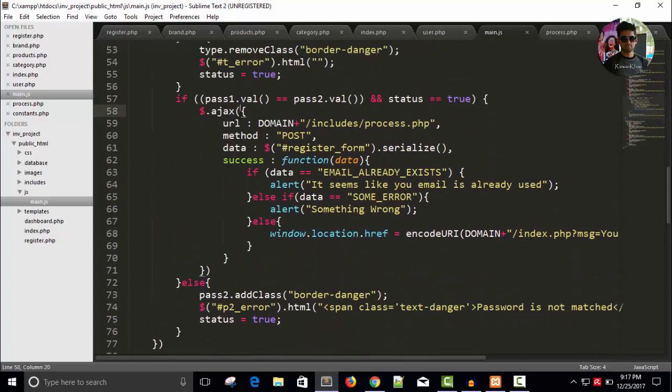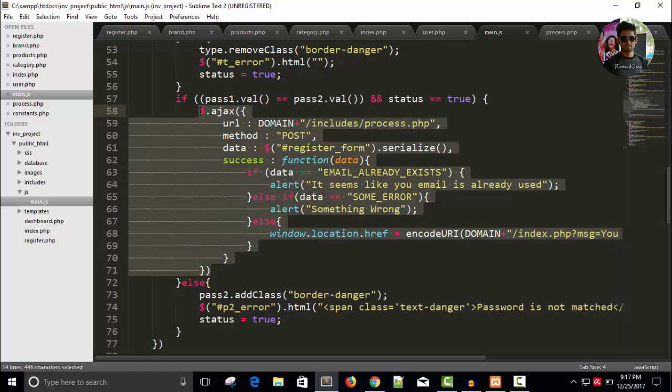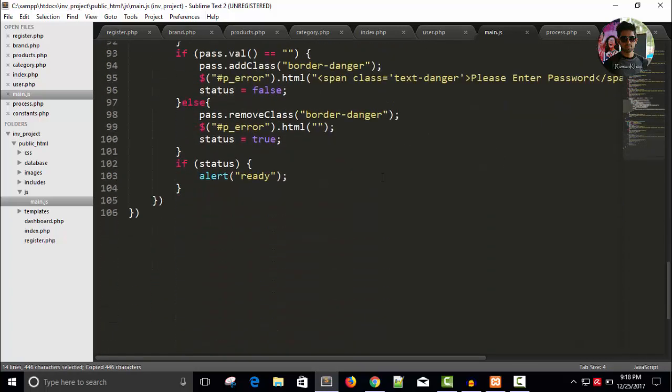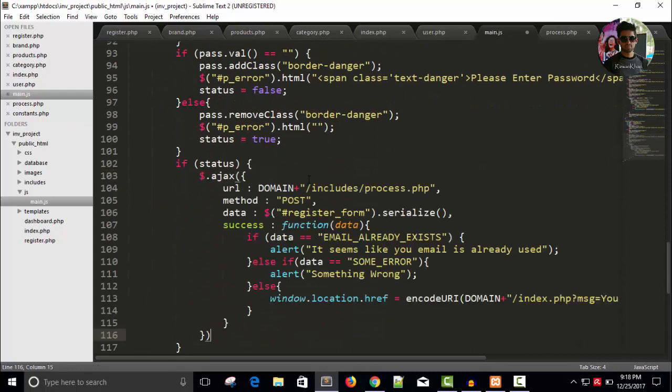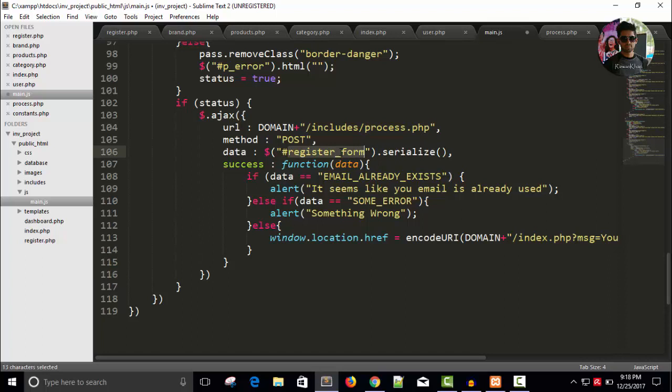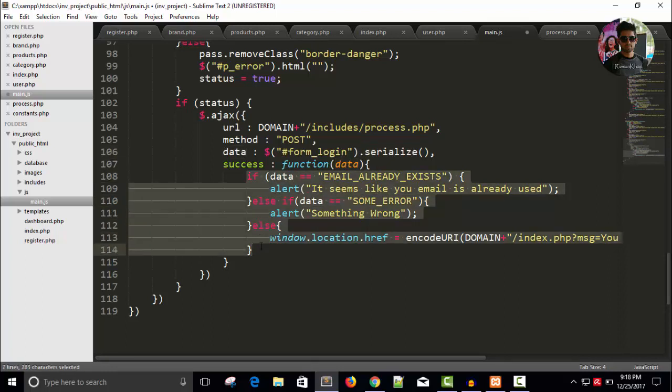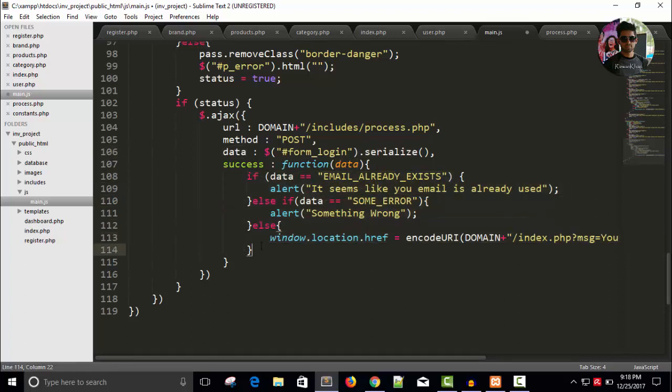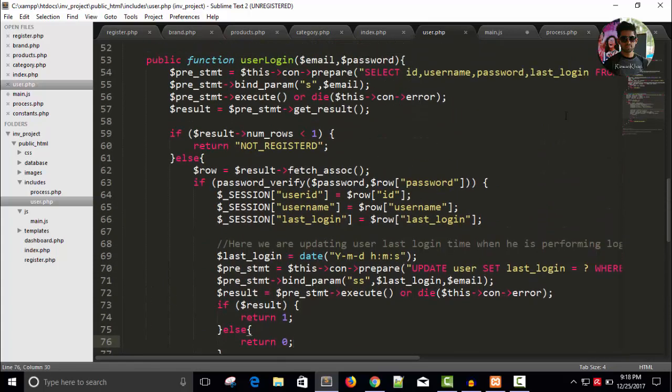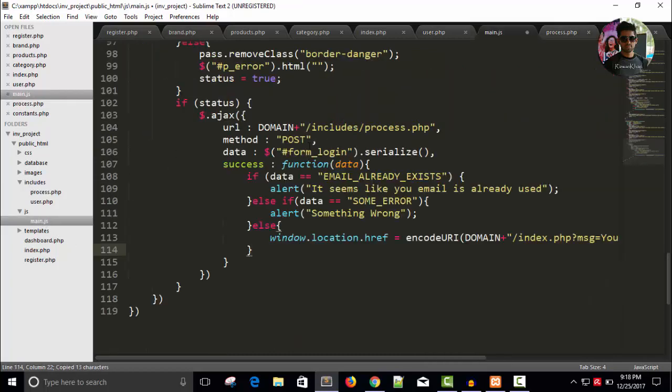Copy this exact code. Once status is okay, it's true, then I will send this email address and password to the PHP script process.php page. This will be form underscore login and serialize the data, function, this is the response. It might help what we can get from user class. First we can get not registered. Copy this in your process.php, sorry main.js right here.